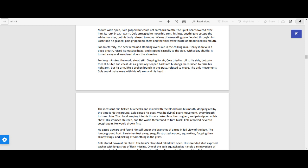For long minutes, the world stood still. Gasping for air, Cole tried to roll to his side, but pain tore at his hip and chest.